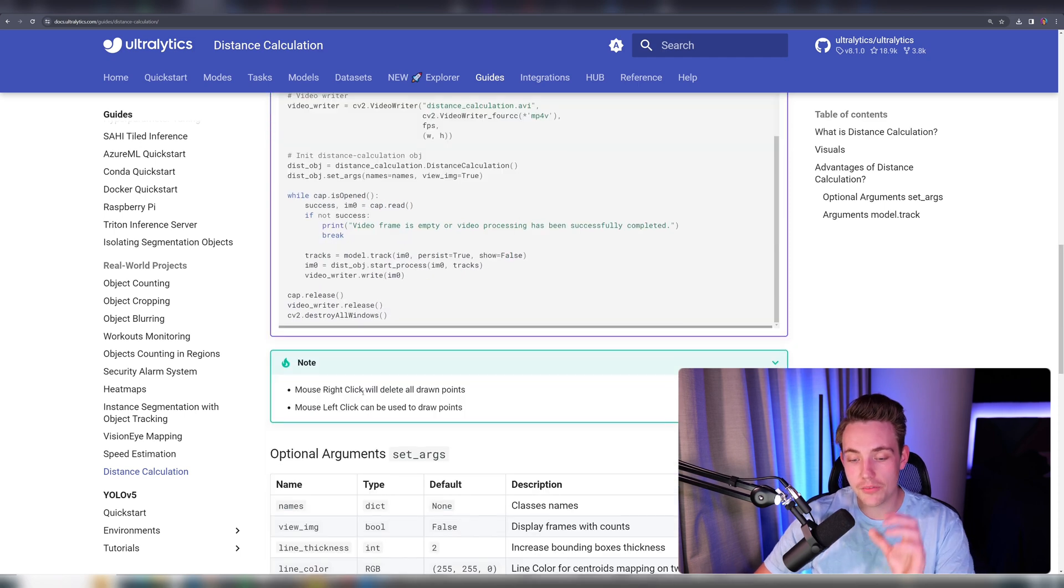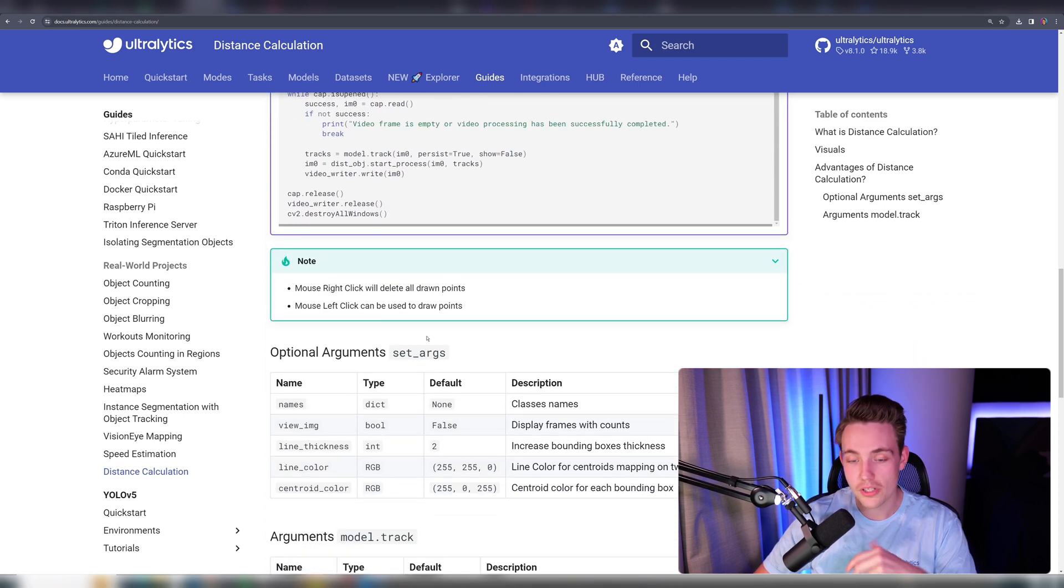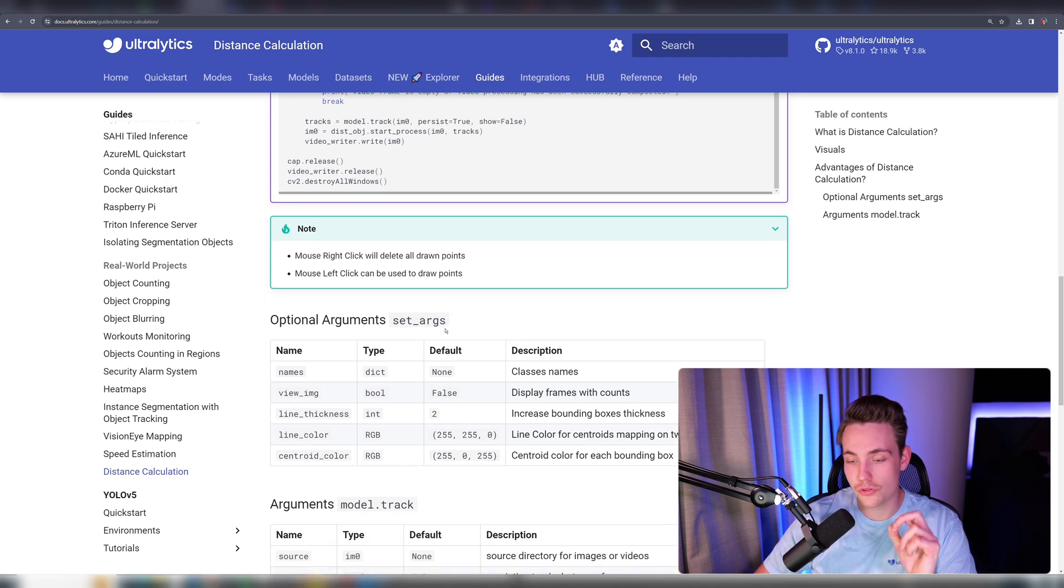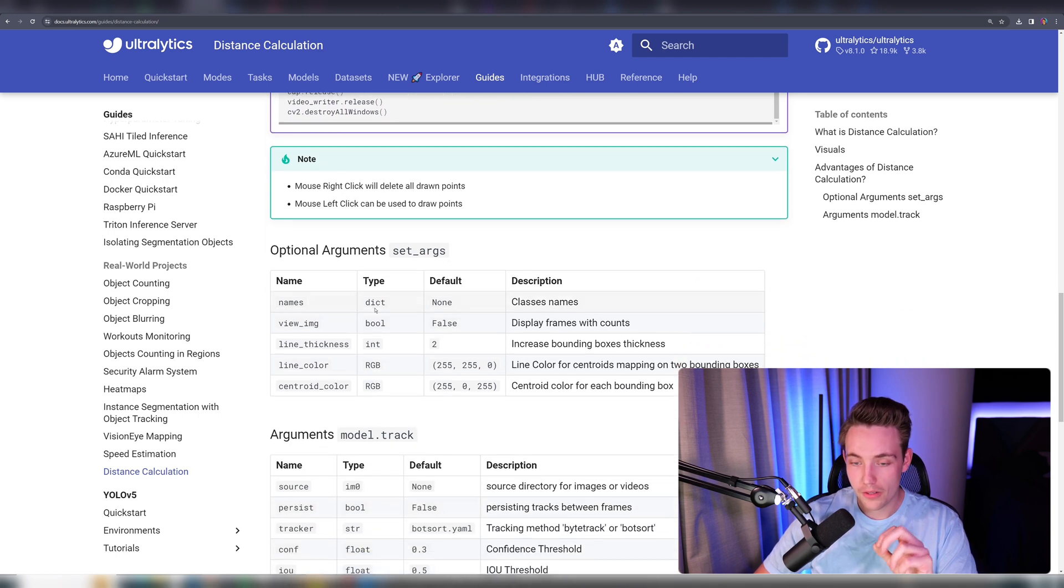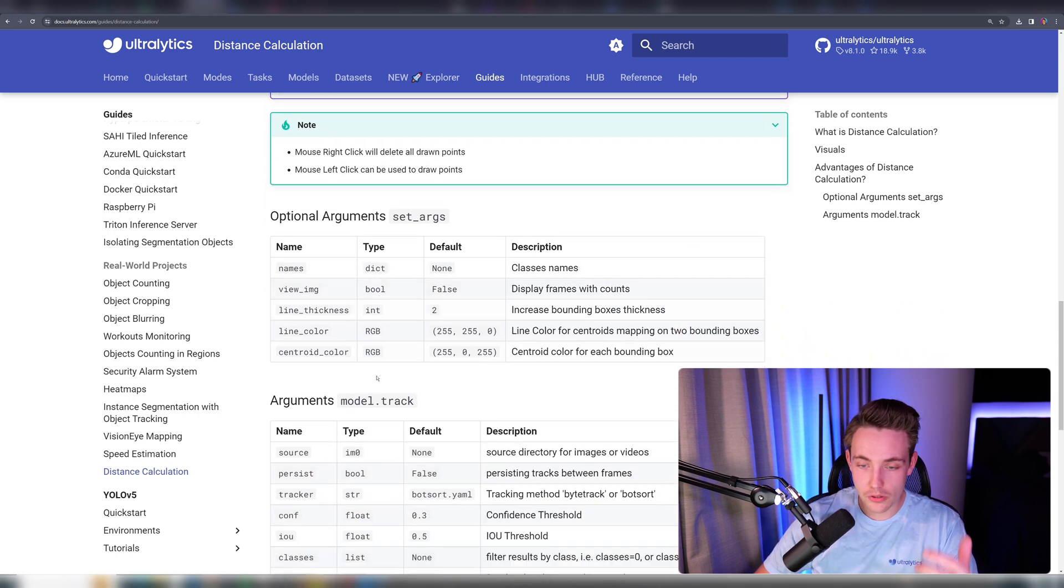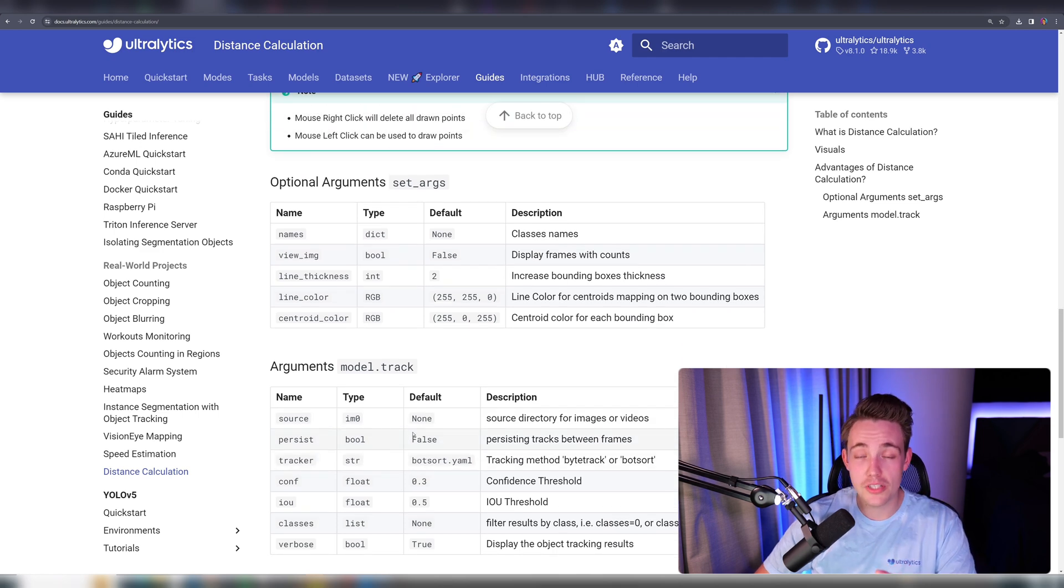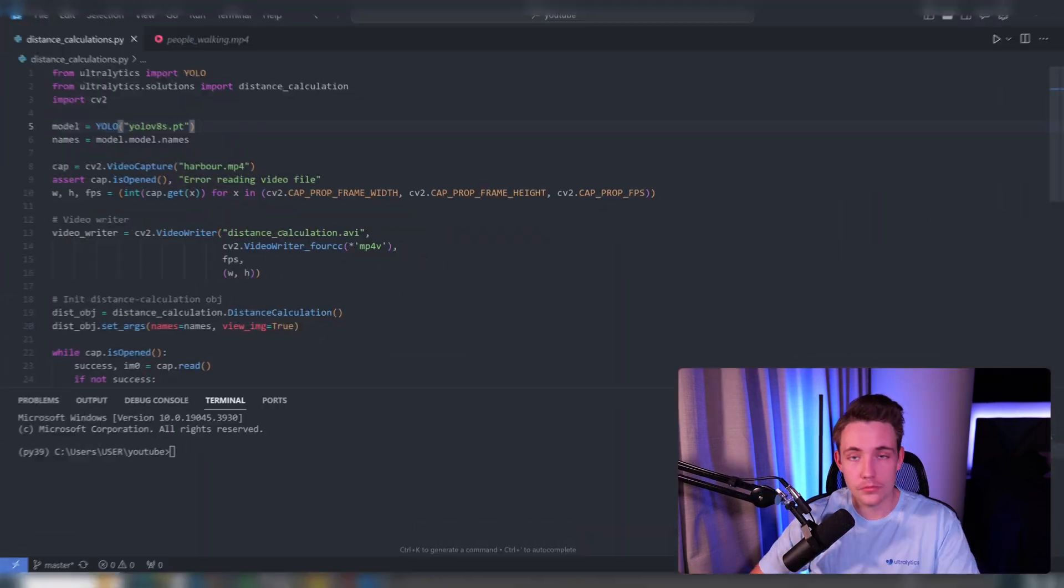If we right-click with the mouse, we delete all the drawn points. If we left-click, we choose the points to draw. There are some optional arguments here for tracking, but let's jump into it and see how it works and see the results.